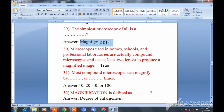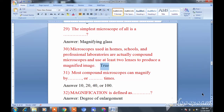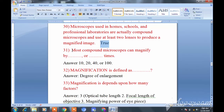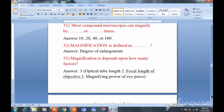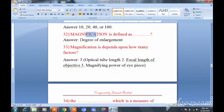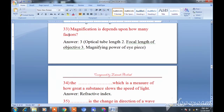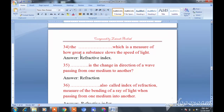Question: How many types of microscope are there? The simplest type is the magnifying glass. It magnifies objects 10 times or 20 times.